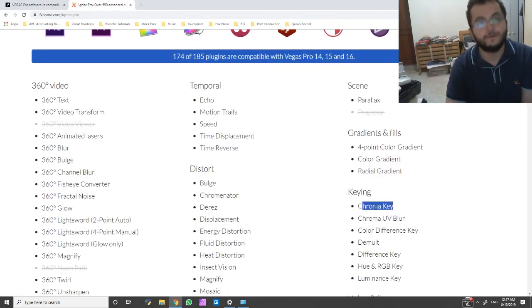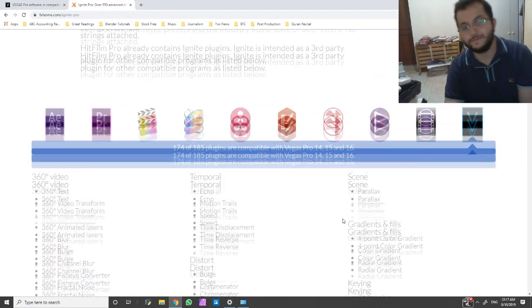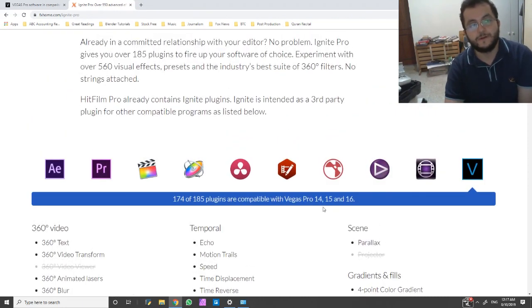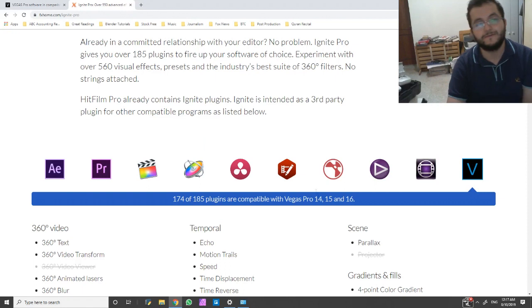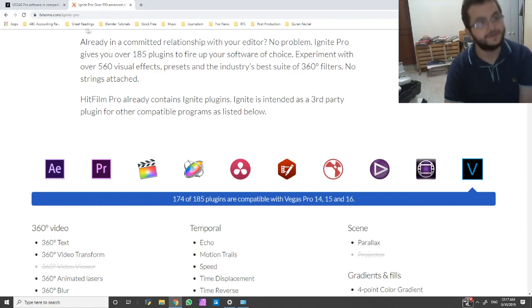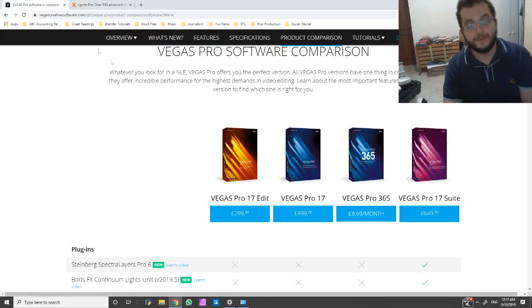In fact, the Chroma Key and the Luma Key in this particular software is hundreds of leagues better than the Vegas Pro native one to begin with.